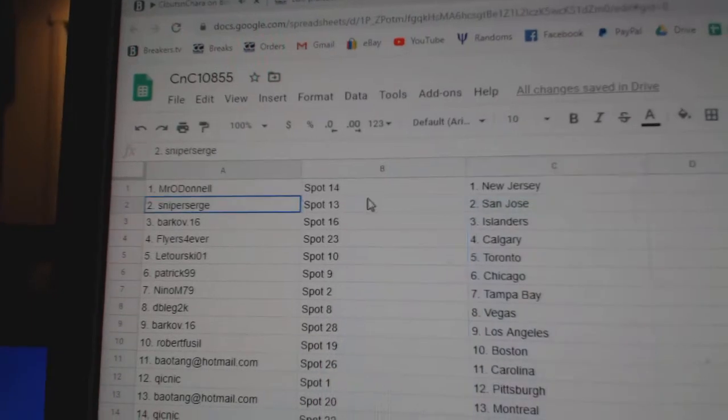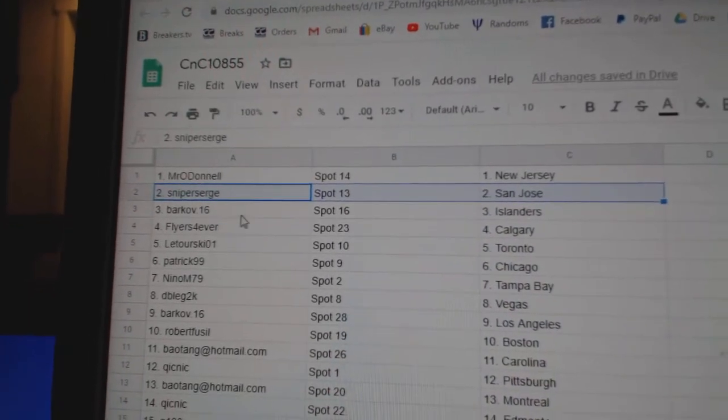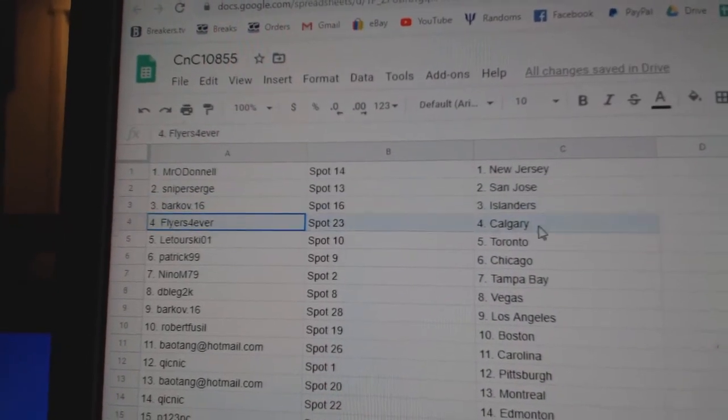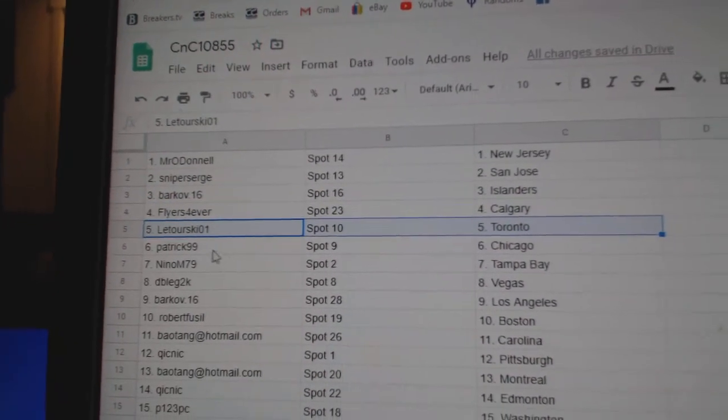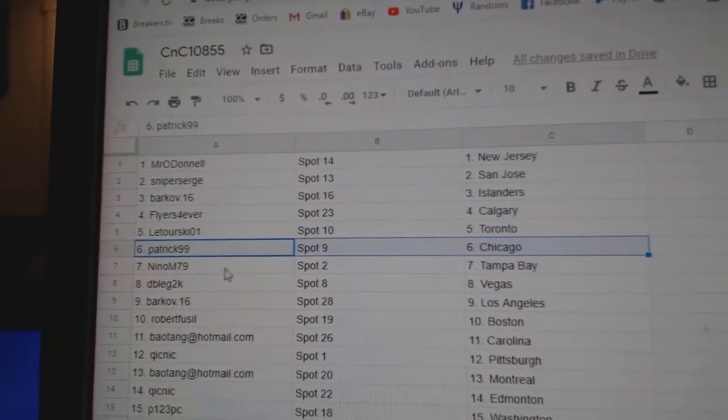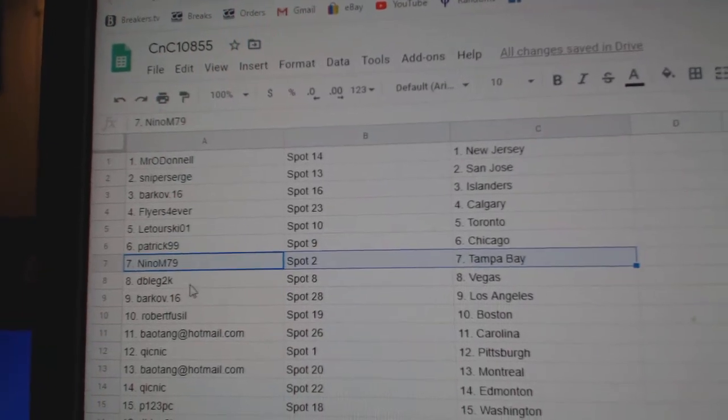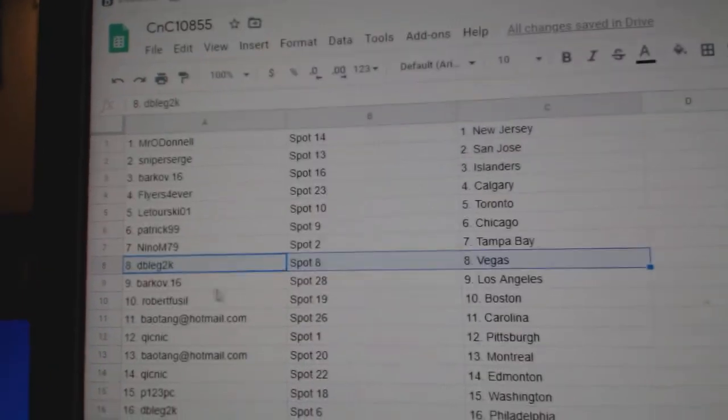Mr. O'Donnell, New Jersey. Sniper, San Jose. Barkov, Islanders. Flyers, Calgary. Latour, Scheme, Police. Patrick, Chicago. Nino, Tampa. Double's got Vegas.